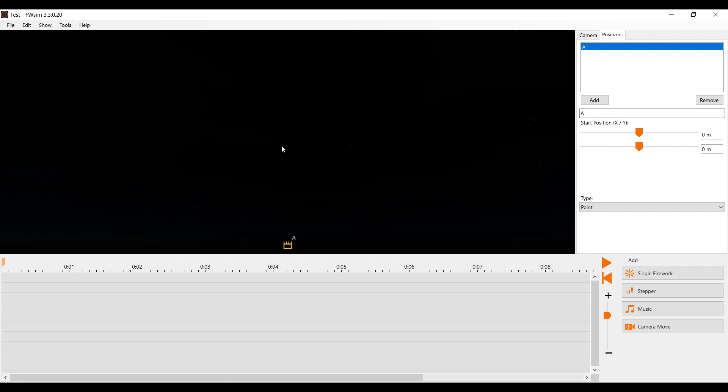In the last video, you've learned how to create a small fireworks show with FWSim. When you create a new show, you will see either a line or a single firing position, depending on which edition of FWSim you use.